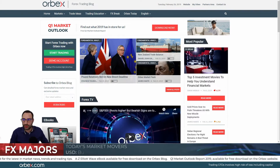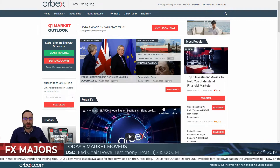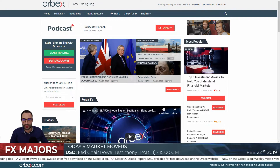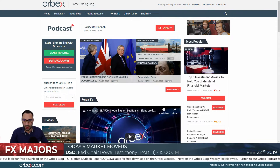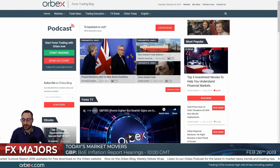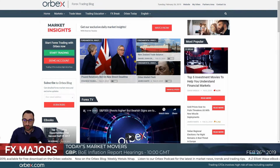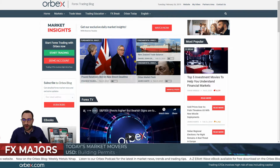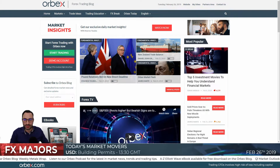Good morning to all traders. We are here again with another market insights video, and today we are looking at three events that could shake the markets: the UK's inflation report, US consumer confidence, and Fed Powell's testimony, which is what I will be talking about today.